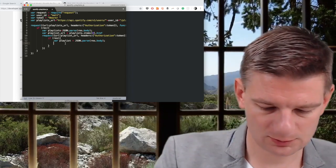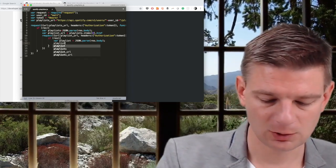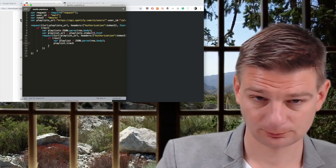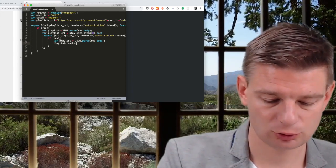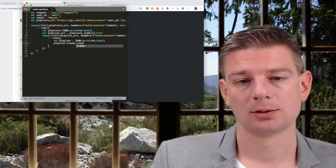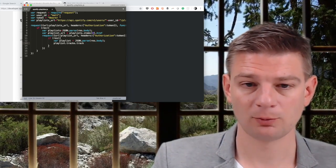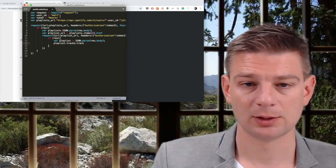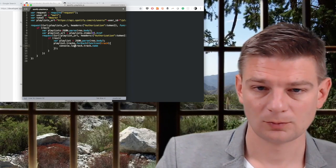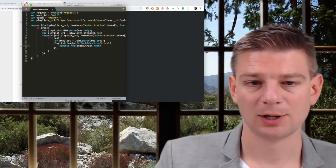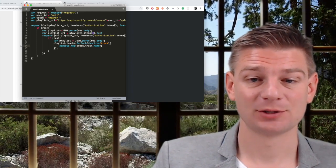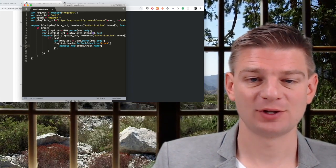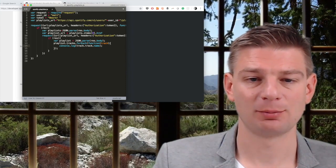So playlists list dot track dot tracks dot tracks is an array, right? So we probably want to iterate over it. So let's keep it simple and create a printout with just the name of the track for all the tracks in the playlist.